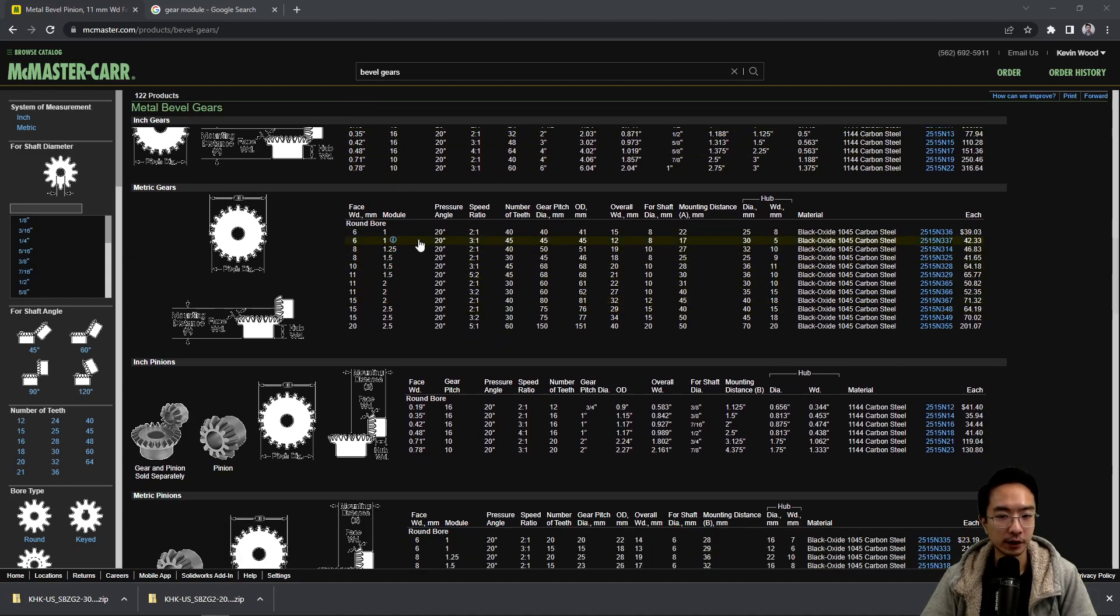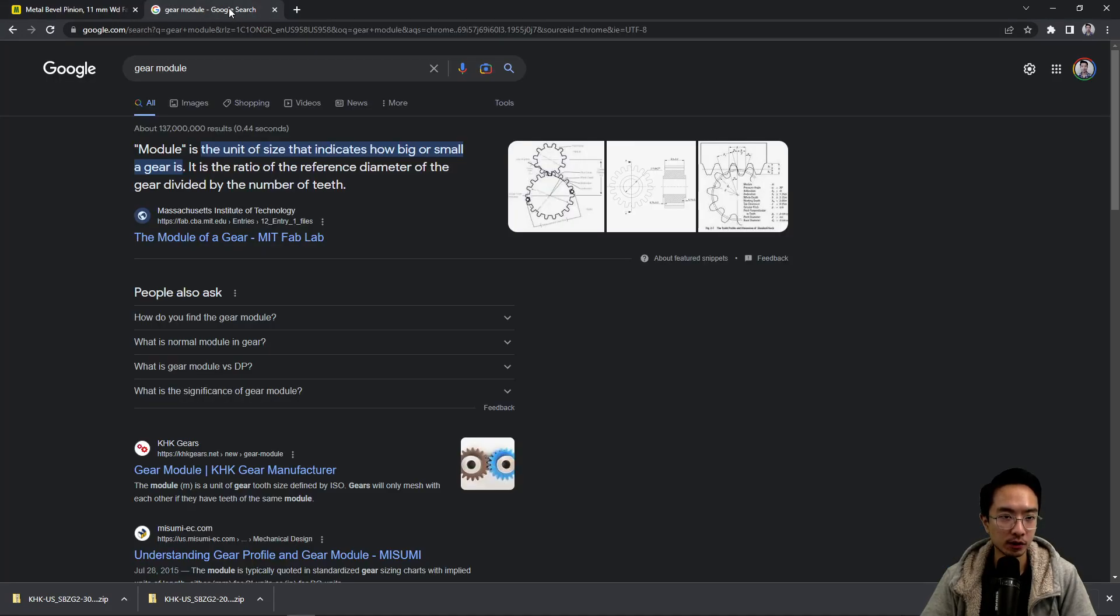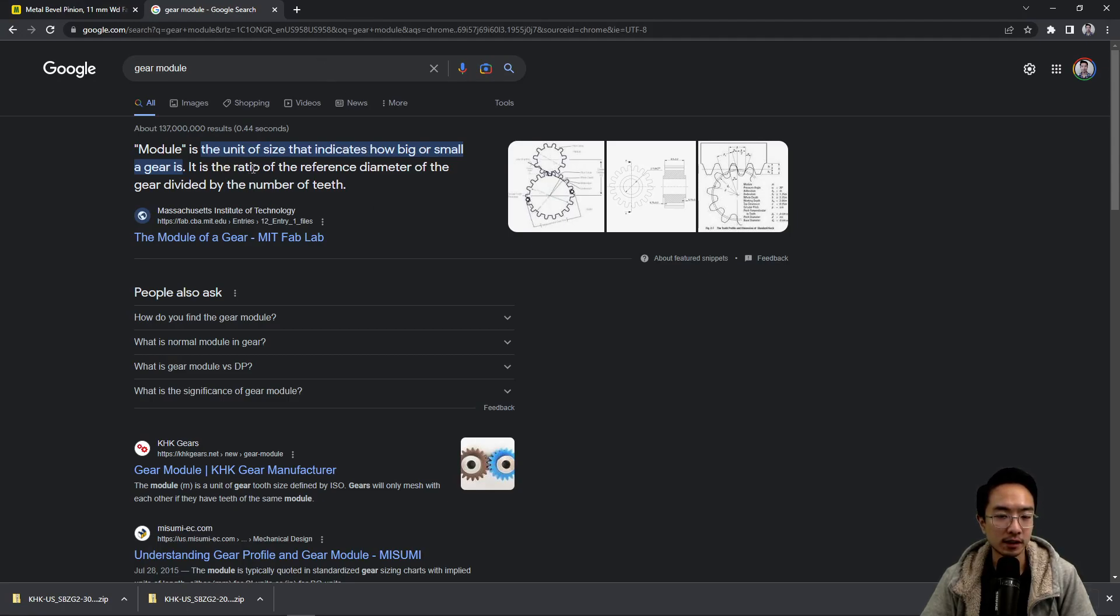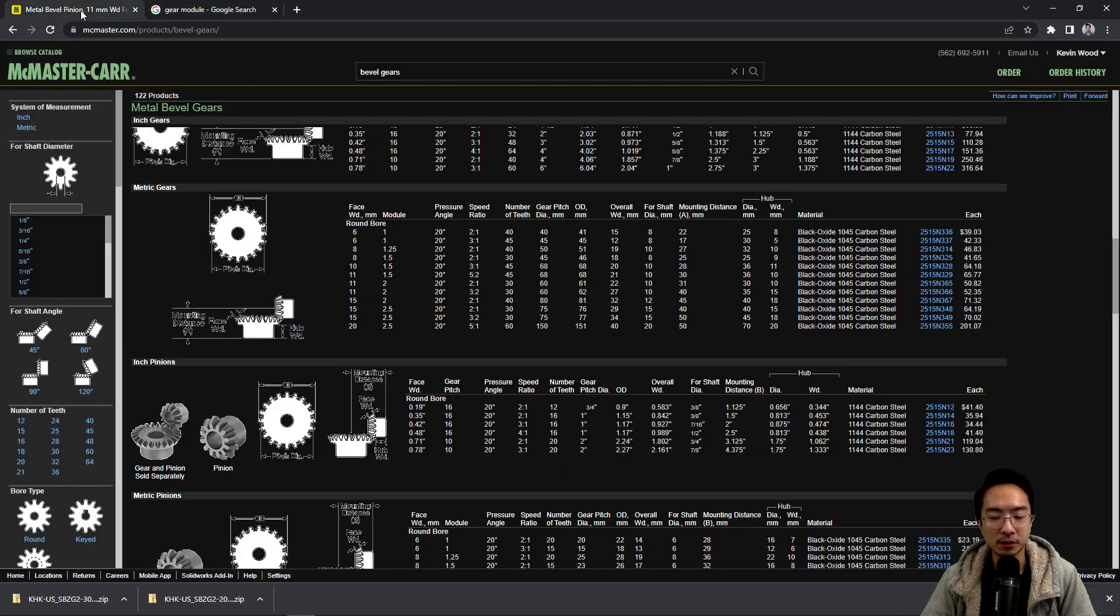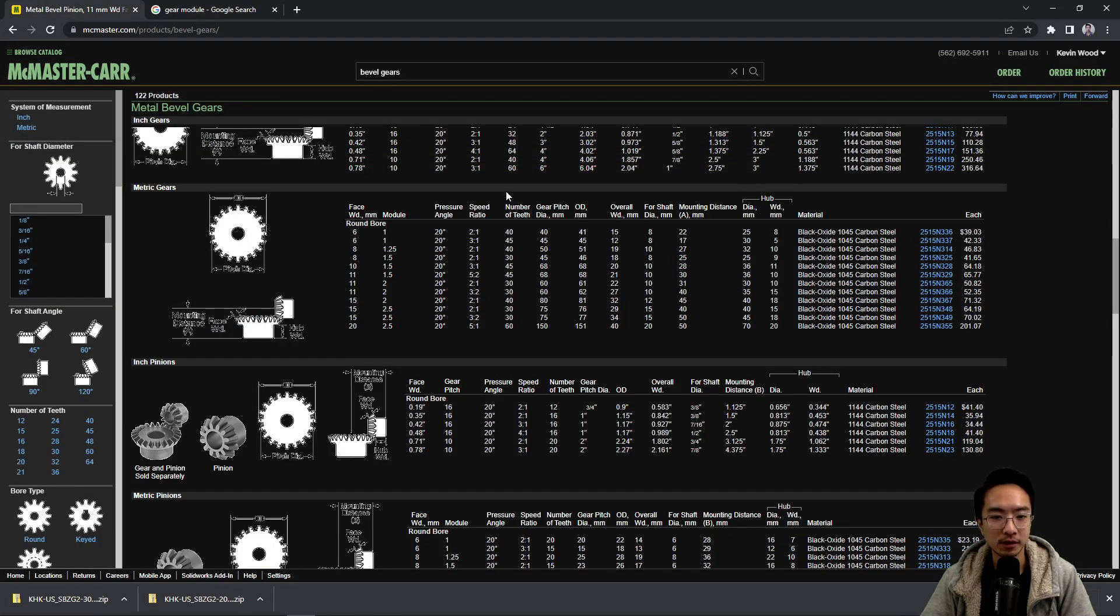When you're dealing with metric gears you look at the module. Module is defined as a unit of size that indicates how big or small the gear is, and it's a ratio of the reference diameter of the gear divided by the number of teeth.